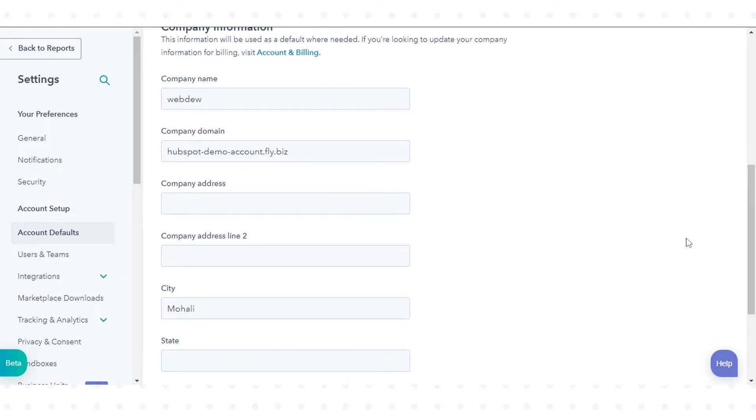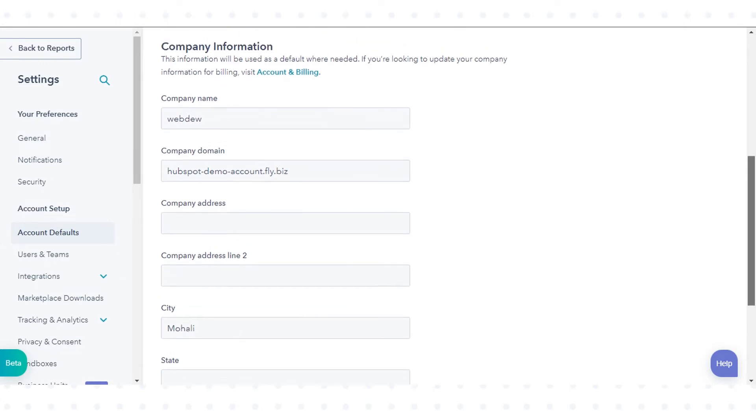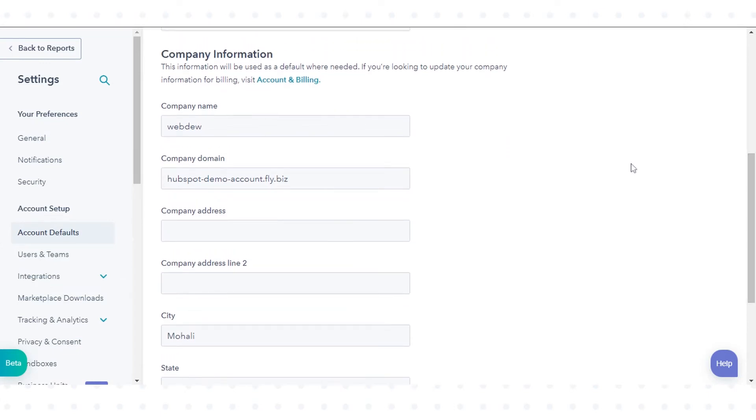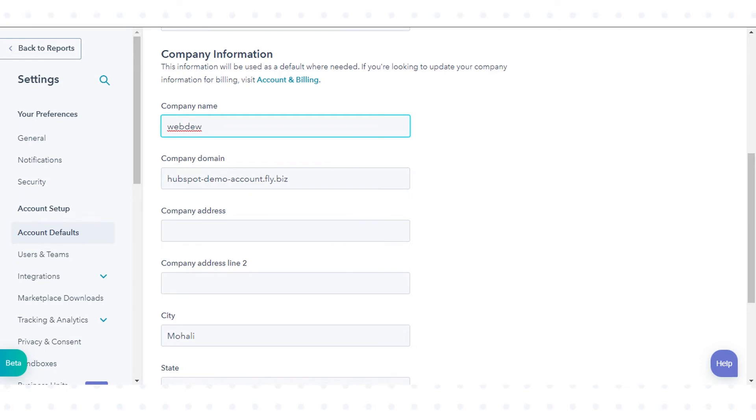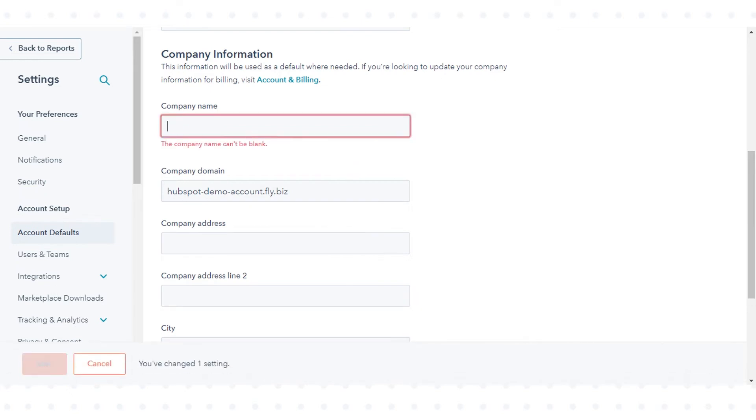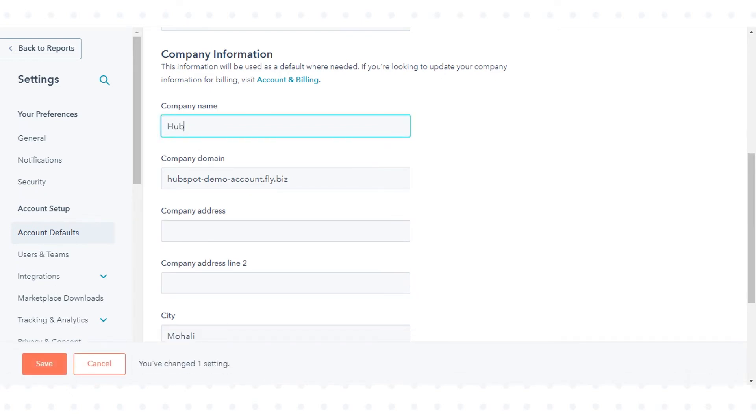Under Company Information, view your current company name and address. To update your company name, enter your new company name in the company field in the dialog box, and then click Save.